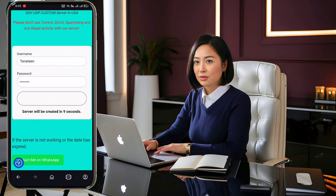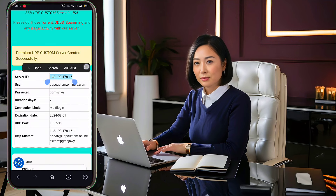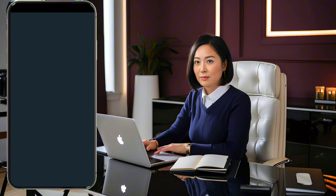Wait a few moments for the server to be created. Once it's ready, copy the server details including the IP address, username and password. Return to the ZIVPN app.